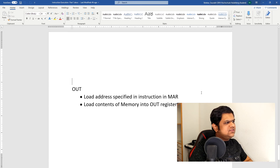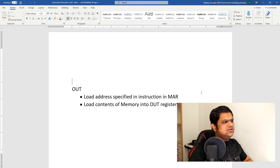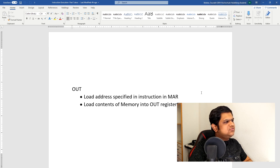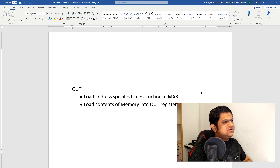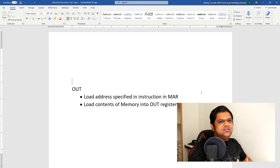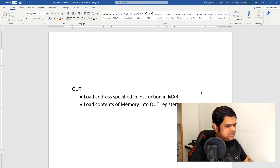The Out instruction is used to output the contents of a memory location to our output port. We load the address in the instruction register into the memory address register, and then load the contents of that memory location into the out register. This is again very simple.